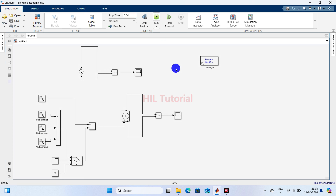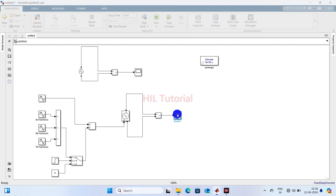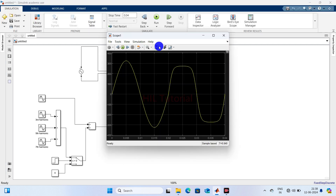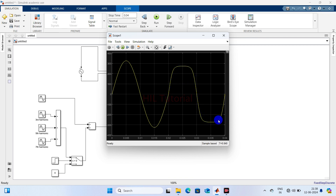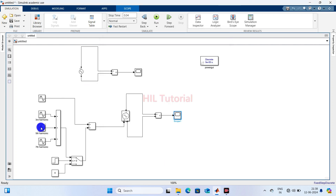You will be able to see clearly from the graph that before 0.02 seconds there are no harmonics — the signal is completely fundamental. But after 0.02 seconds, harmonics are present in the signal.